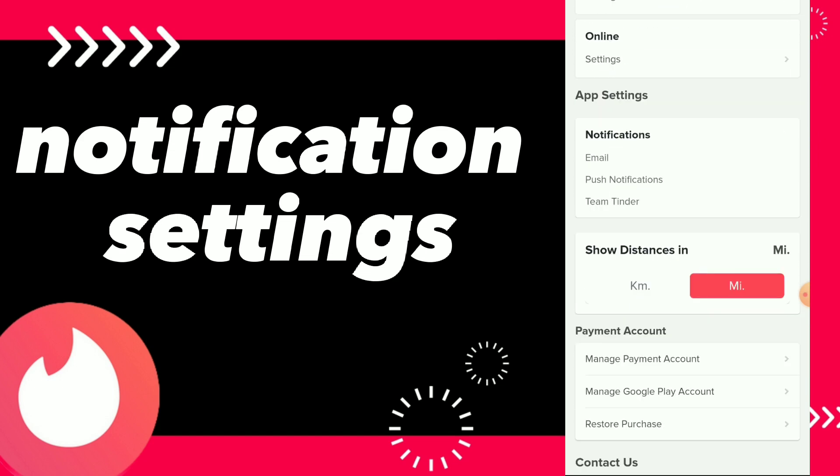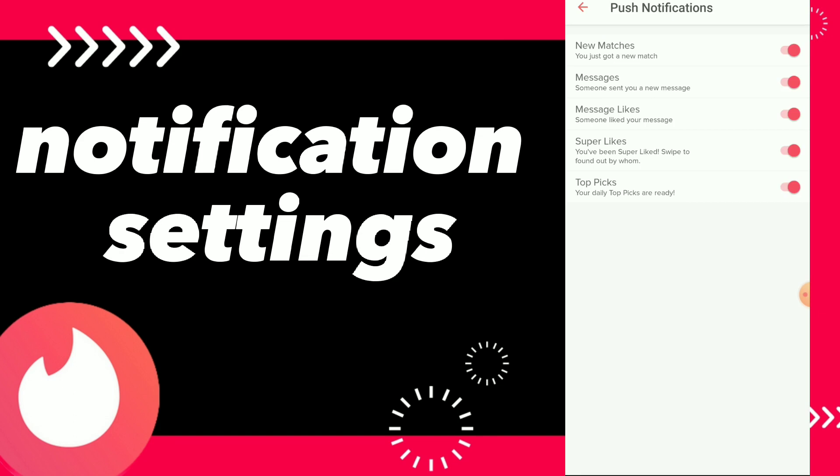This is it. Here guys you can find app notifications and you can adjust it easy and quick. For example, you have push notifications — you can click on it and here you can turn on or off all those options easy and quick.